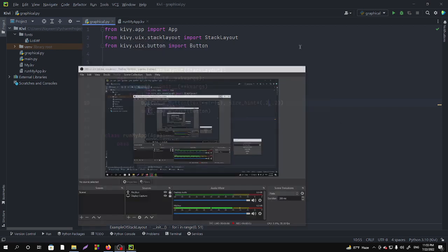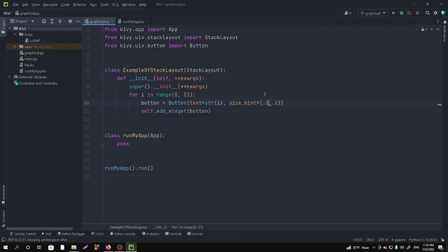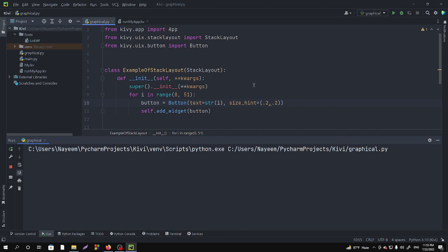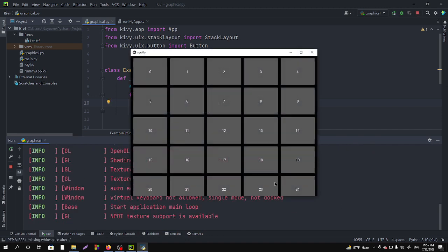Hello friends, welcome to my channel. In the previous video we made 50 buttons, but unfortunately we can't see all the buttons. To solve this issue we need scroll view. In this video I am going to show you how you can use scroll view using the stack layout.